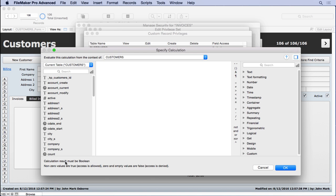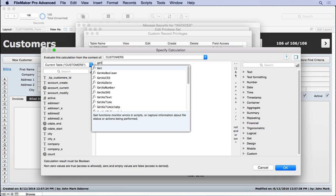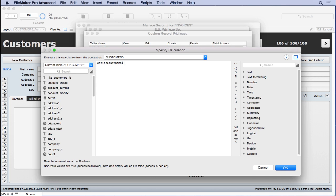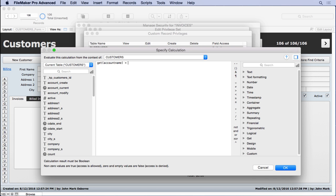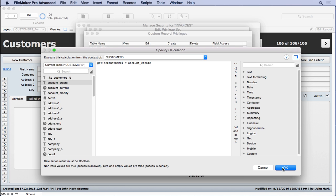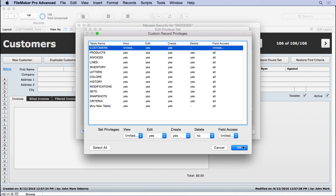Now realize it's a boolean result, so it's either true or false. So we're going to put in this, get account name equals account create. That's either true or false. So what's going to happen is if you created the record when you were logged on, you'll be able to see that record. Otherwise, you won't be able to see it because your account name that's logged on with won't match the record creation information. But this isn't the only calculation you can do in here. This is just a very common one.